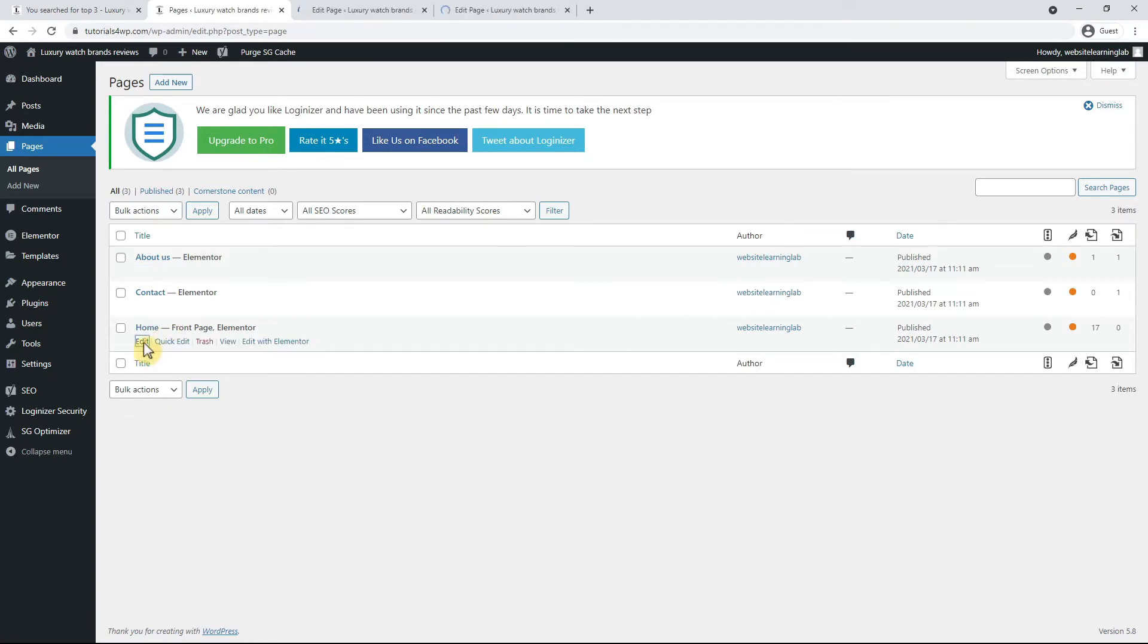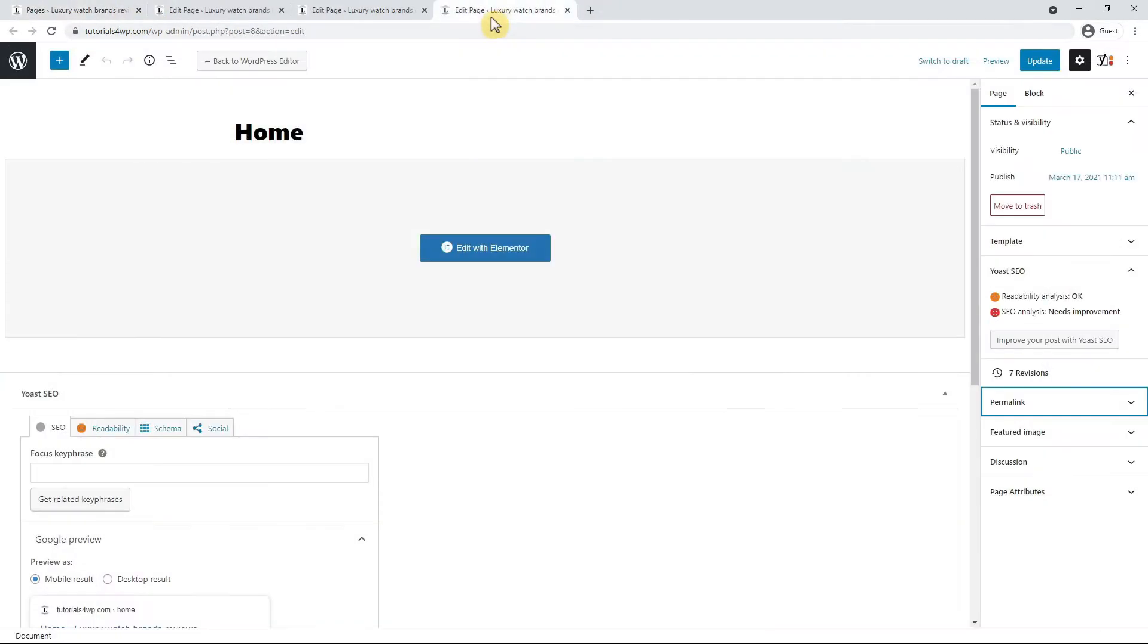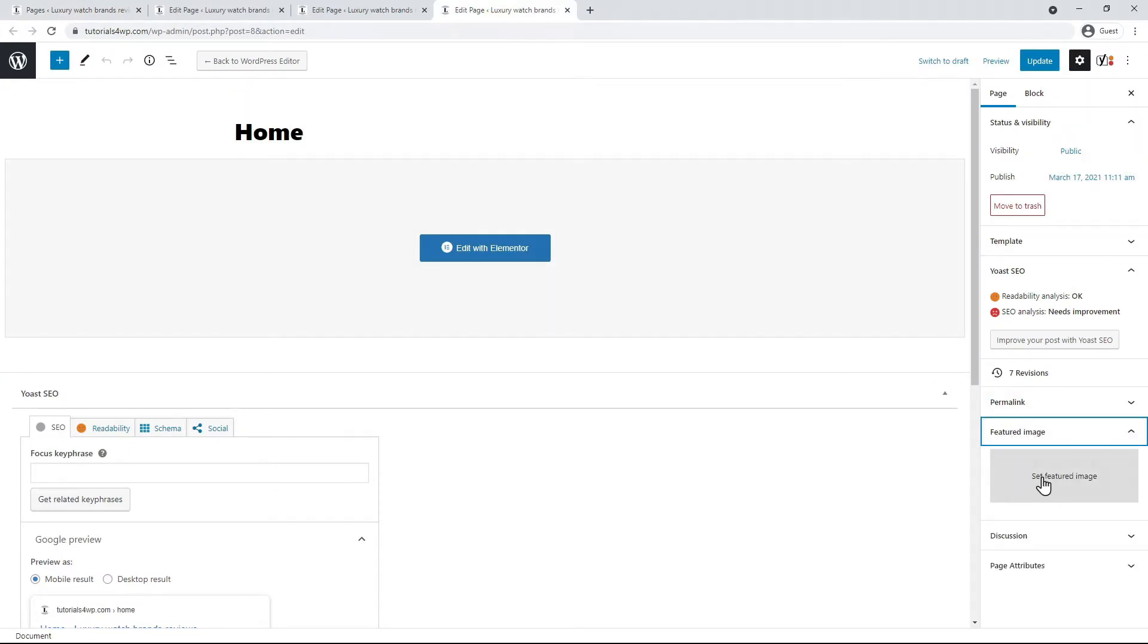When the pages are loaded you will see the option set featured image on the right side and there you can click on it to select an image. So I now do that for the home page.